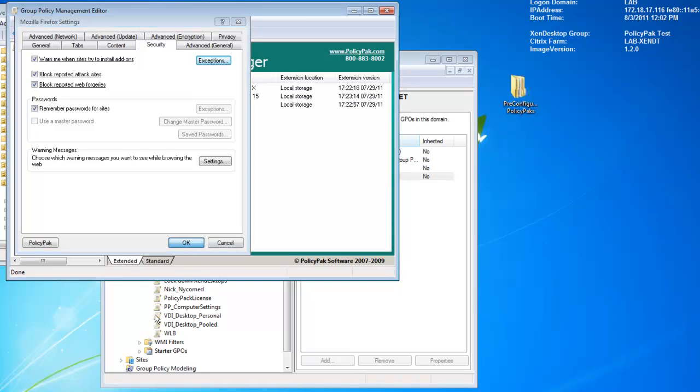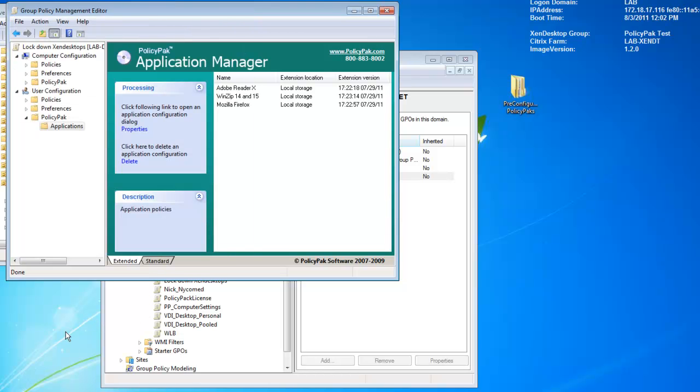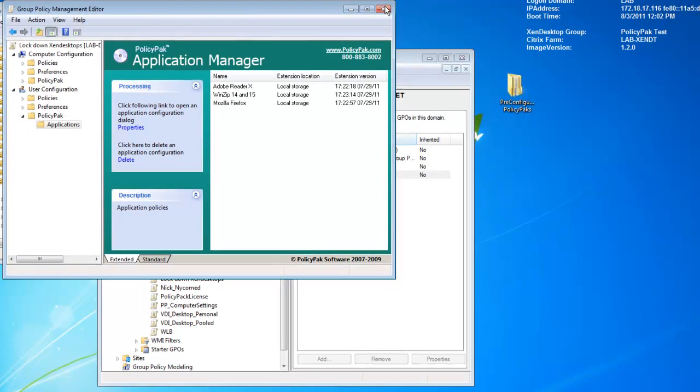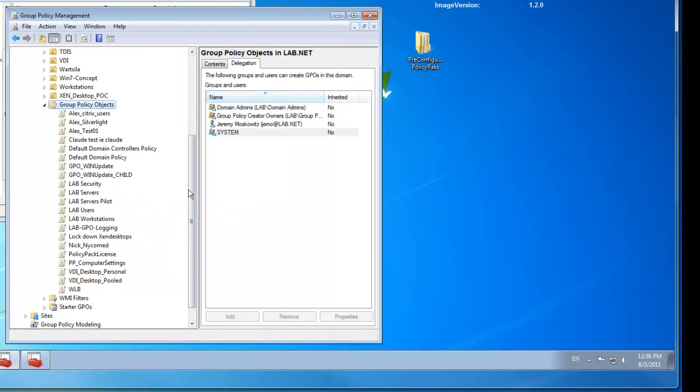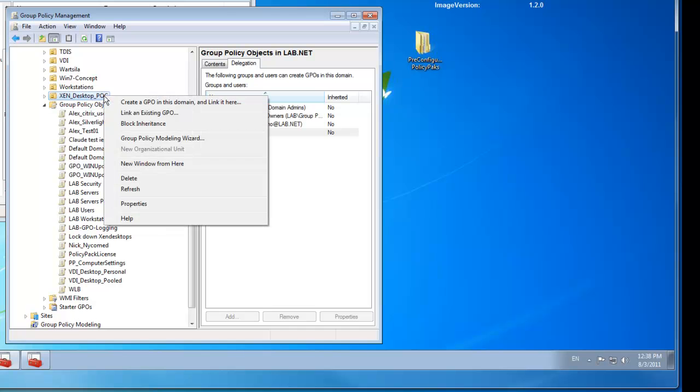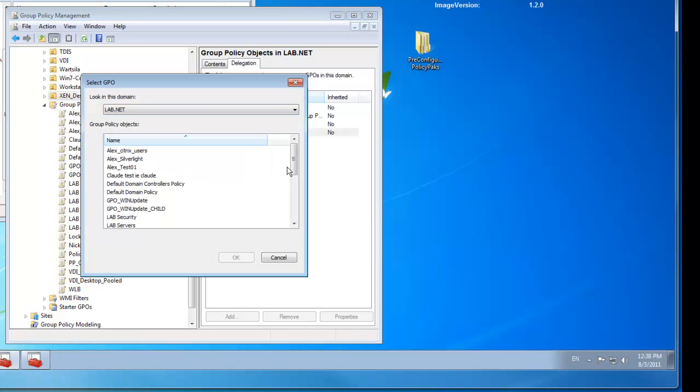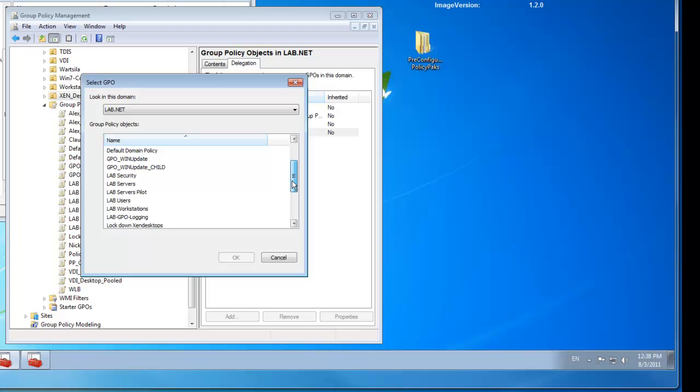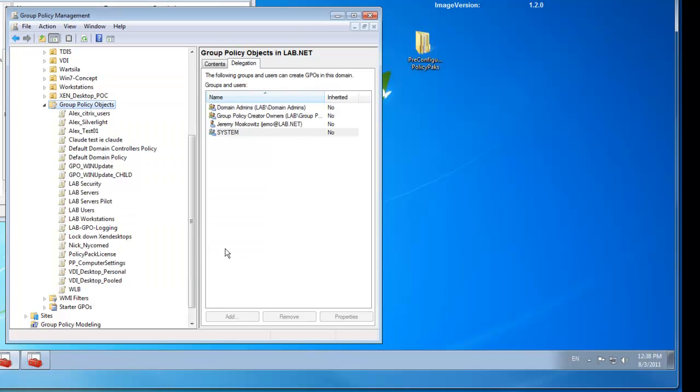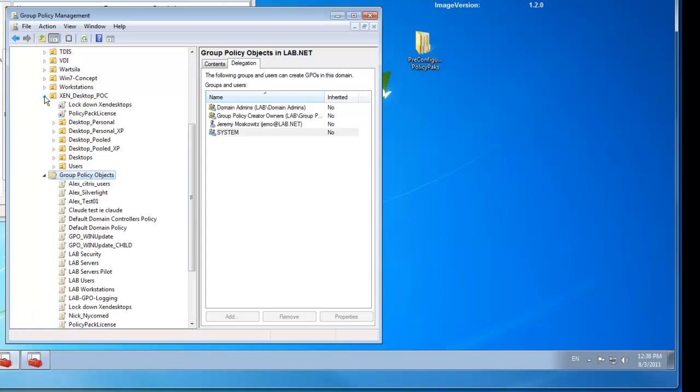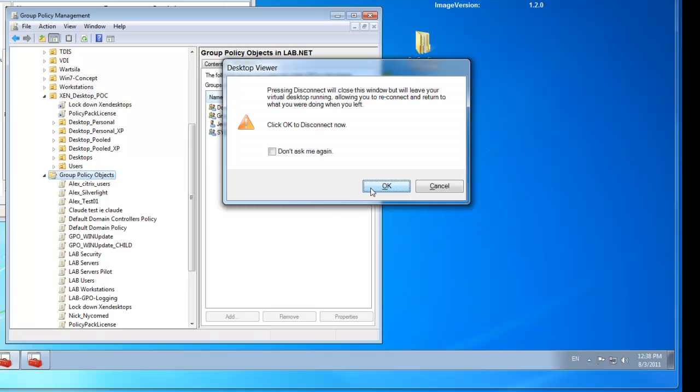The next thing I want to do is simply link this GPO over to where my Zen desktop users or computers are. And I'm gonna go ahead and do that. I'm gonna right click over my Zen desktop POC. I'm gonna link an existing group policy object here. And this one, we called it Lockdown Zen Desktops. There we go. And that's it. So we can see we've got Lockdown Zen Desktops. So let me go ahead and I'm done here. I'll go ahead and disconnect from my own machine here. And we'll head on over to the client now. Back to the client machine.